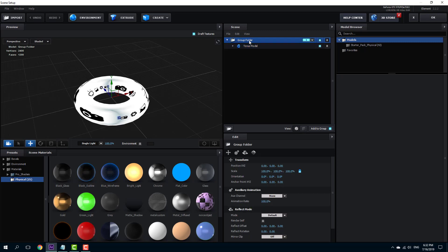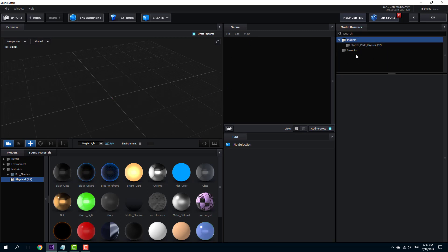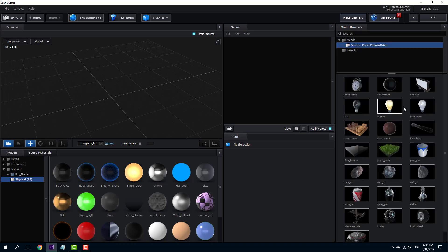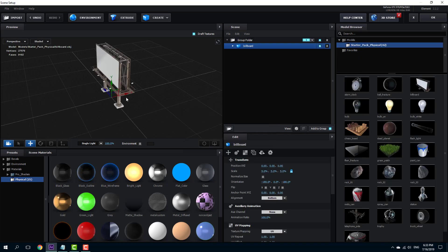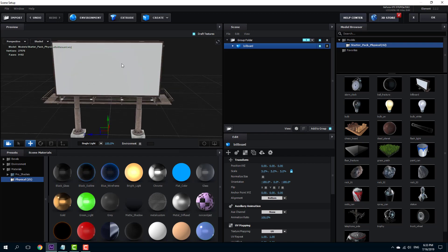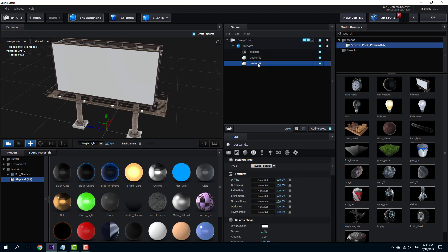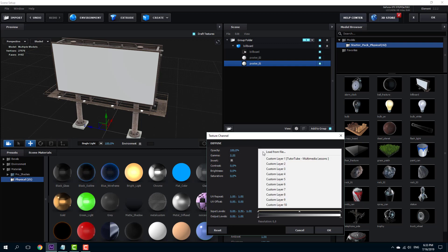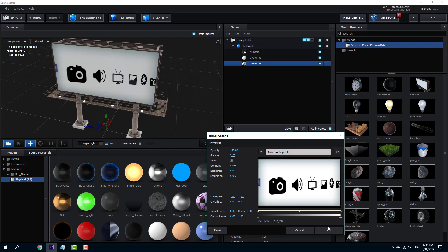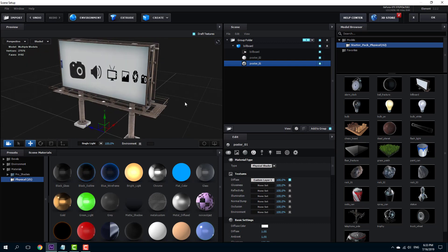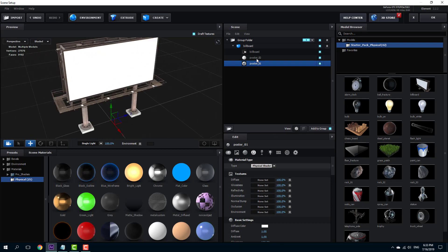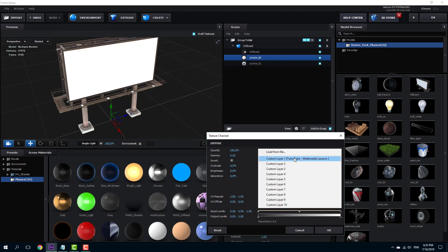I'm going to remove this group folder altogether and select another object. In my starter pack, I have my billboard. I want to play the video on this billboard — on the front and the back. I'll expand this and you can see there's poster one. I'm going to go into the diffuse color section, select the custom layer, and you can see that the video is there. There's the video on the back panel. I want to do the same with poster two — I'm just going to select the same layer. You can have multiple custom layers.